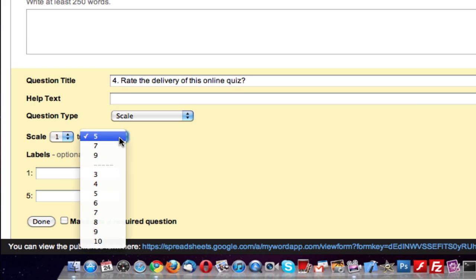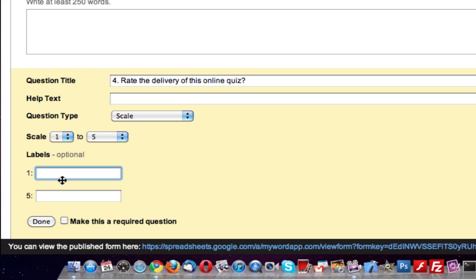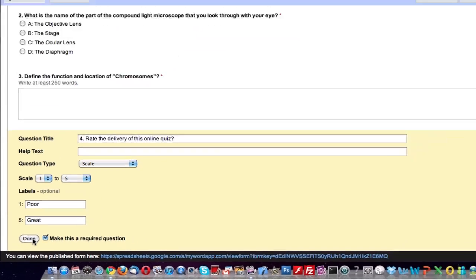One being poor, five being great. Make this a required question and click on done.